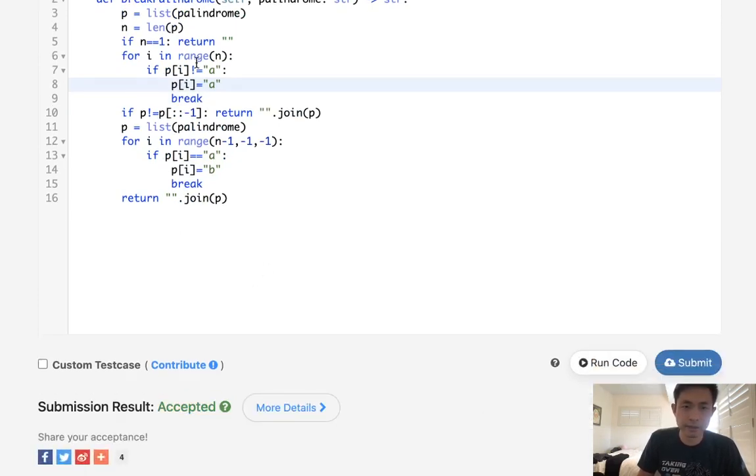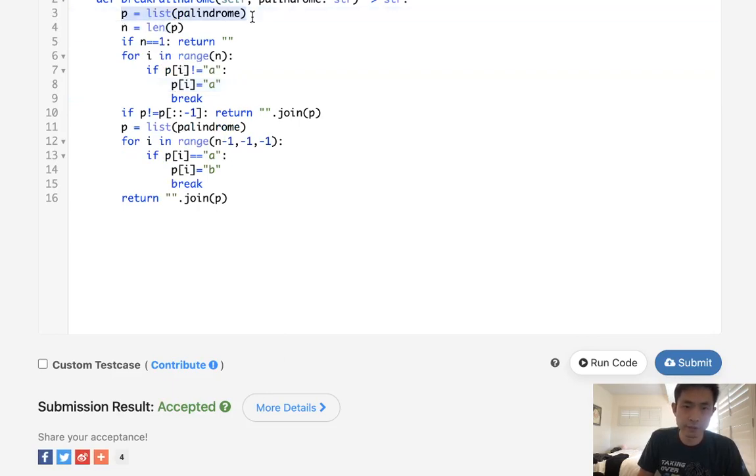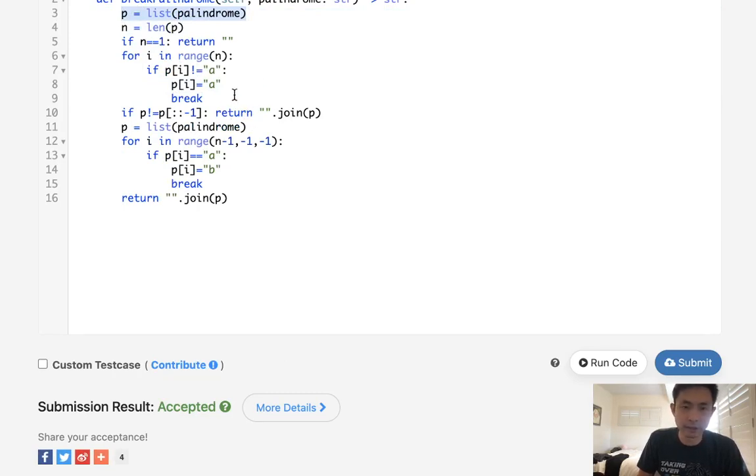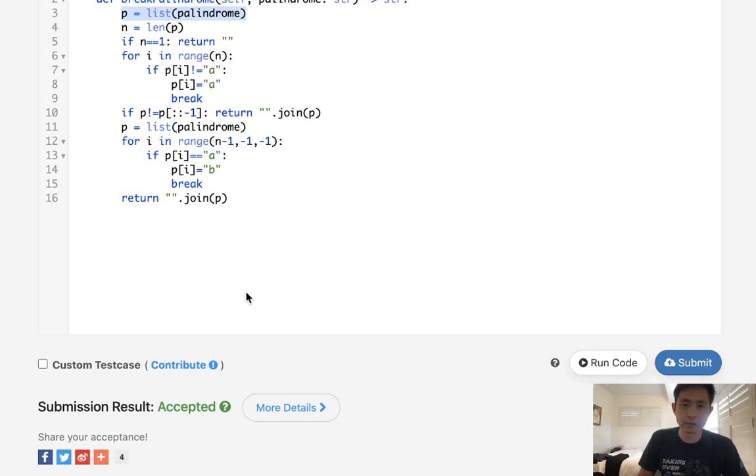So time complexity-wise, it's going to be O of N. We do go through it twice, but still O of N. But we do use extra space for this list. But whatever. I think that's worth it so that we could easily change the characters here.